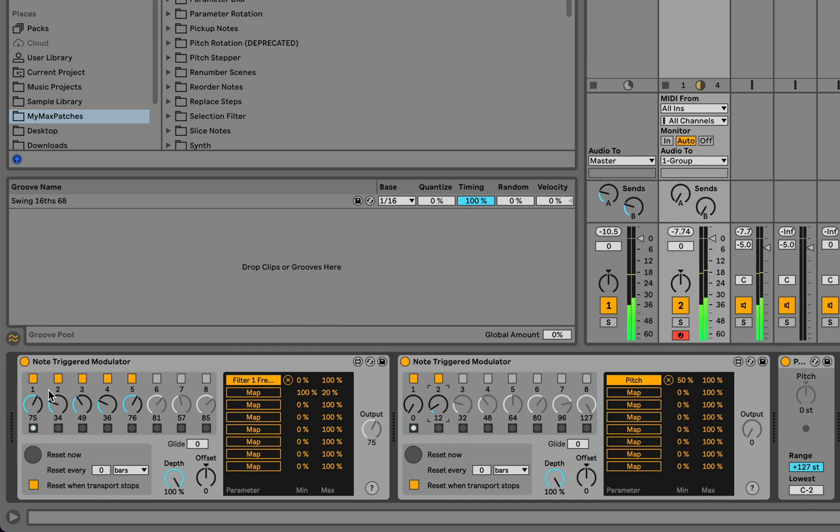So the notes alternate back and forth between being played at their original pitch and being played an octave higher. But we still have this cycling pattern of five events that's triggering the filter. And let's actually just turn this one off for a second so we can listen to some interesting things that we can do with the second modulator.